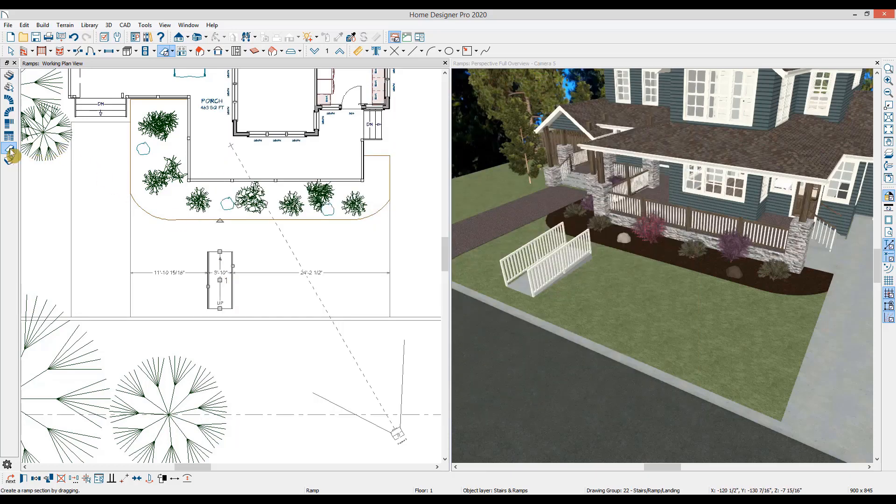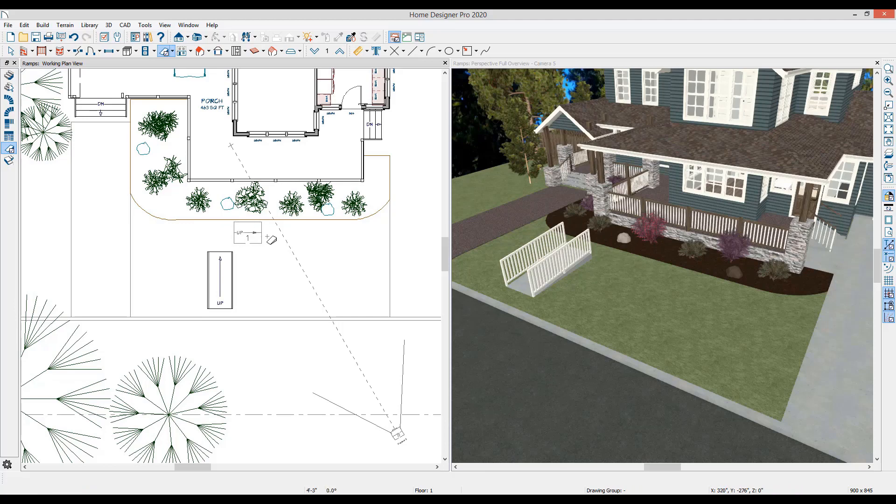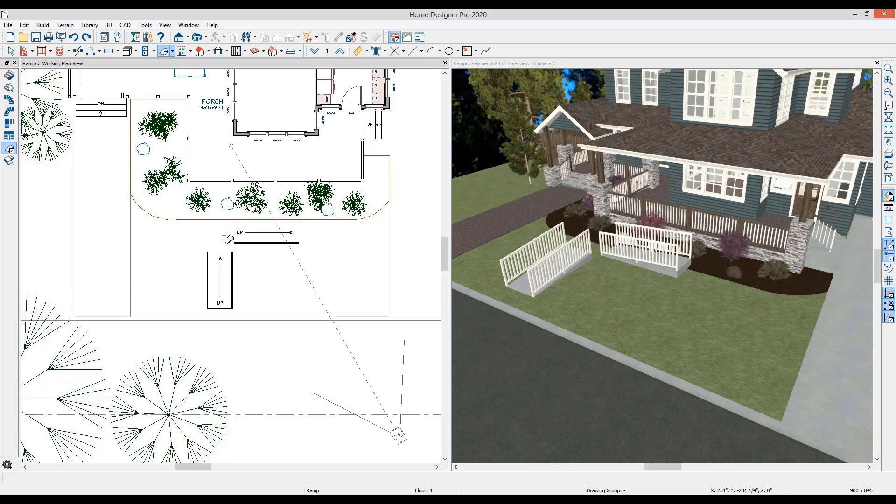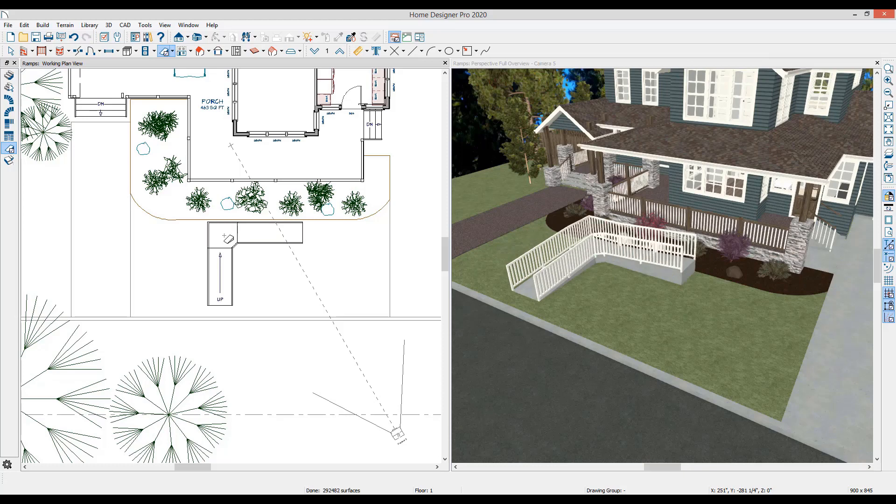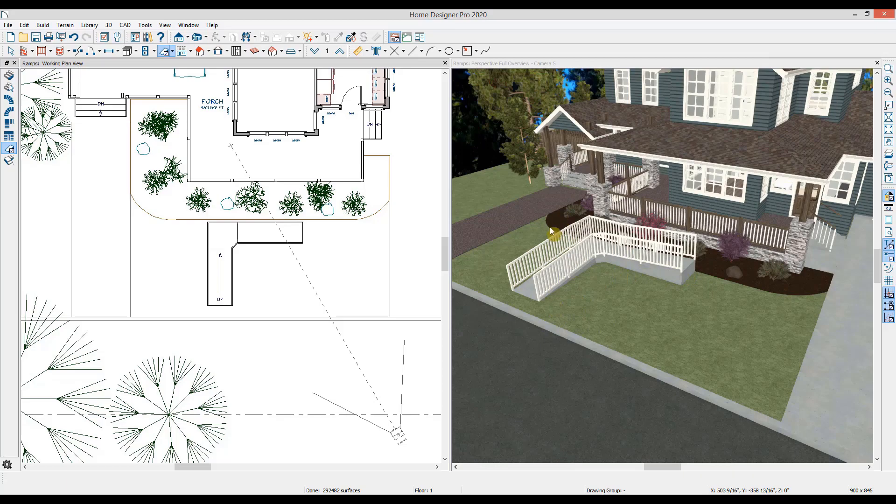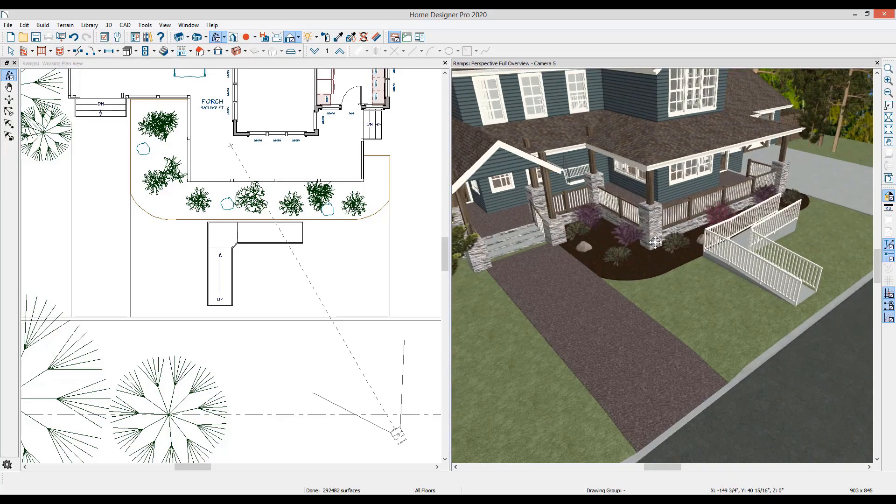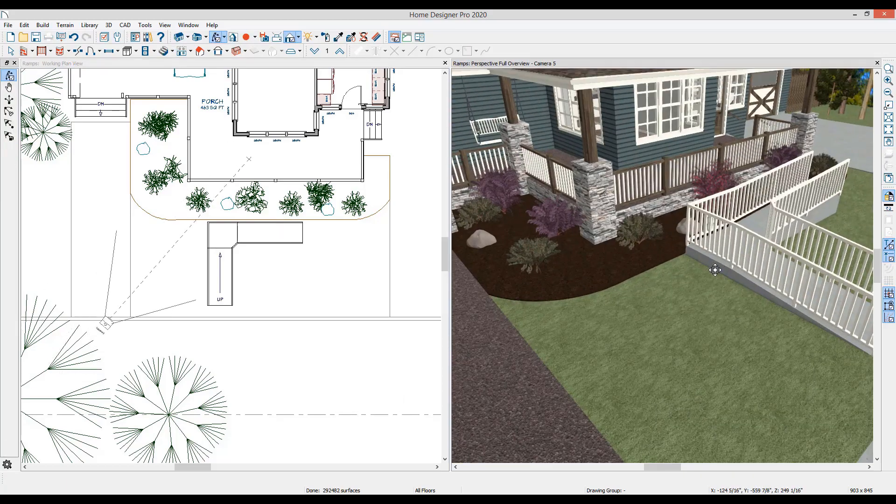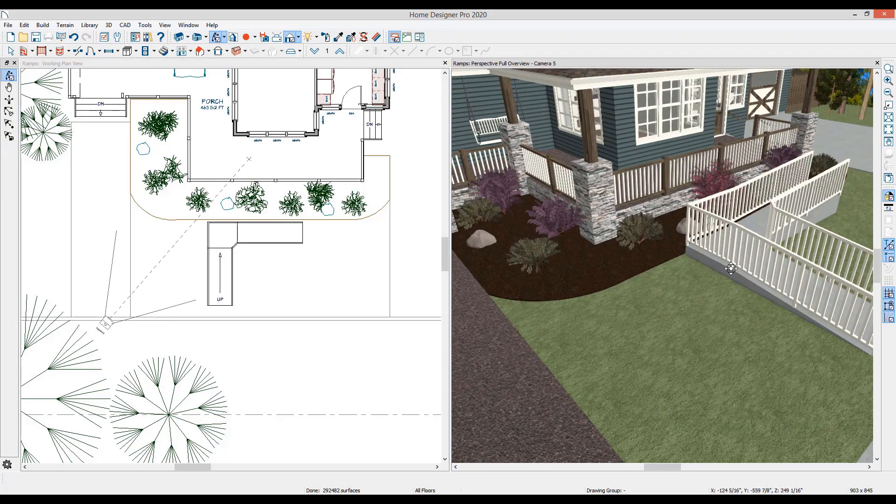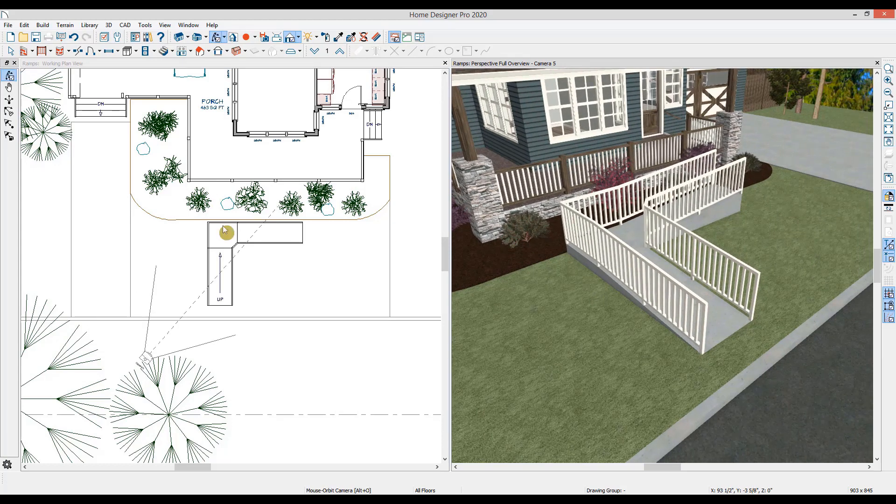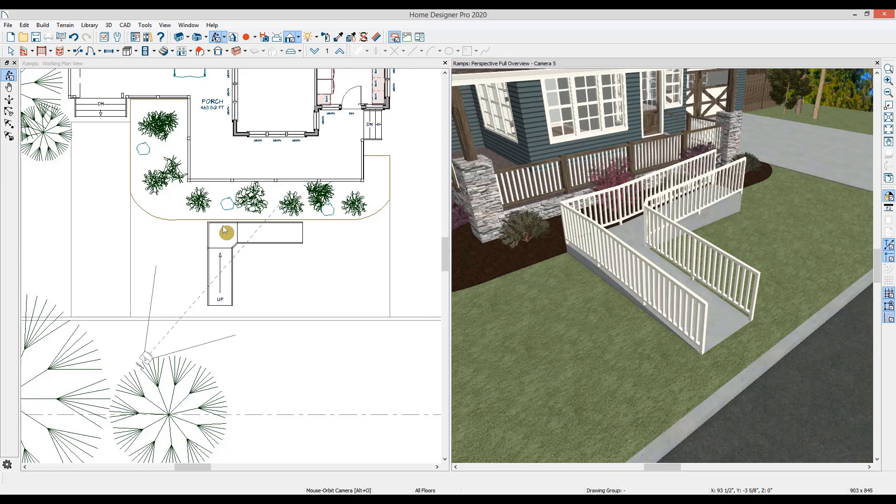To create an L shaped ramp, I'll use the ramp tool and click and drag an additional ramp. Notice in 3D, both ramps are at ground level. To connect them, I'll use the ramp tool and click in the space between the two ramps. The program will then automatically create an automatic landing to join the two ramp segments. The ramp landing will use the thickness and material of the ramps, so it will be concrete at the ground level.